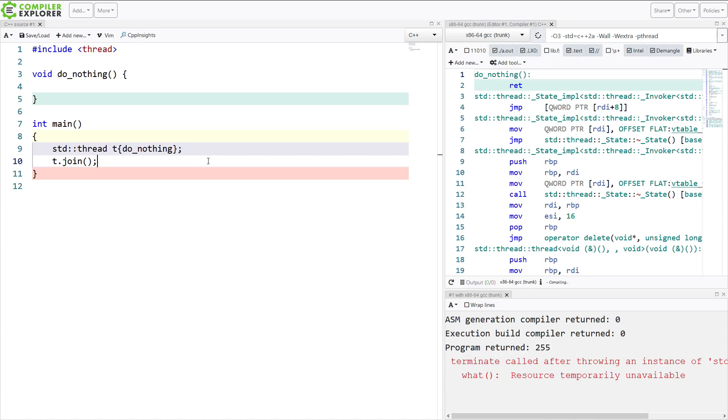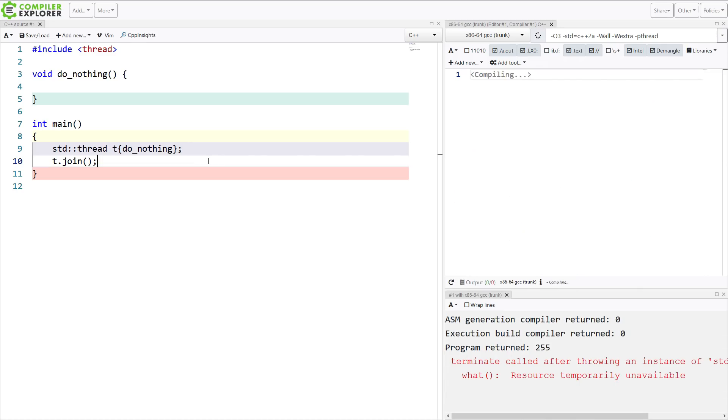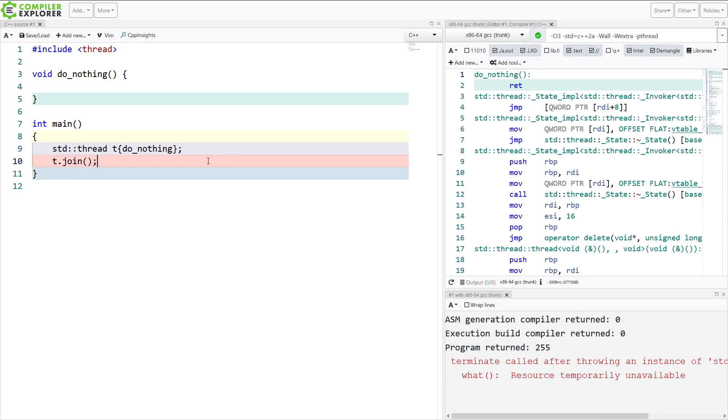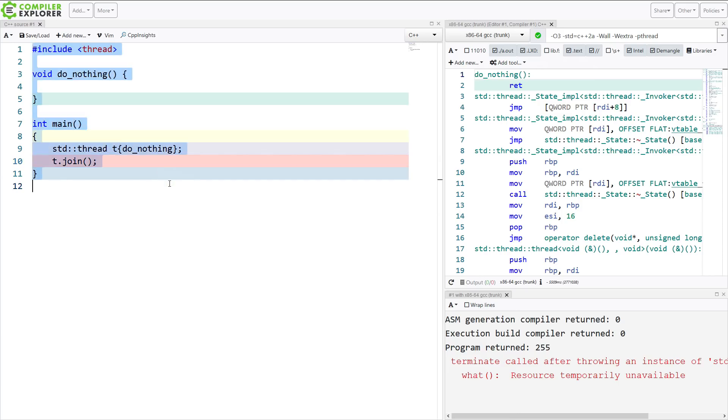Let's go ahead and join the thread. And it turns out that Compiler Explorer, with gcc and threads, is not set up to actually let us execute multiple threads. So let's go ahead and move this to a local instance of Compiler Explorer.